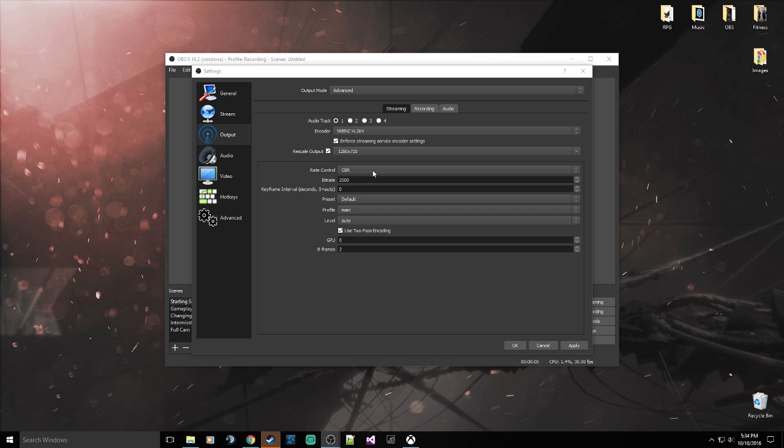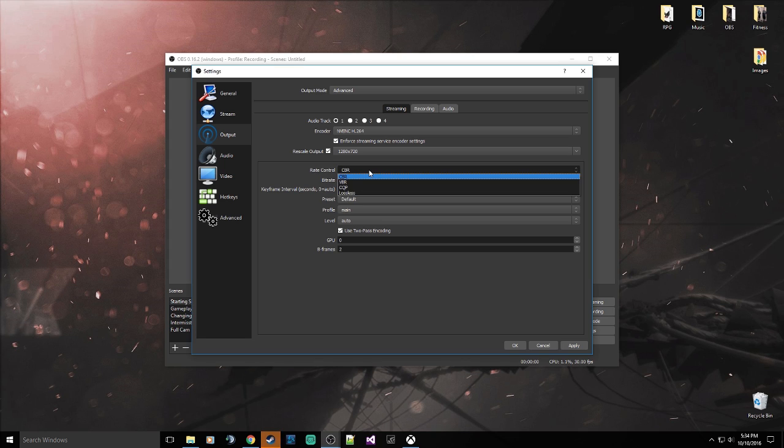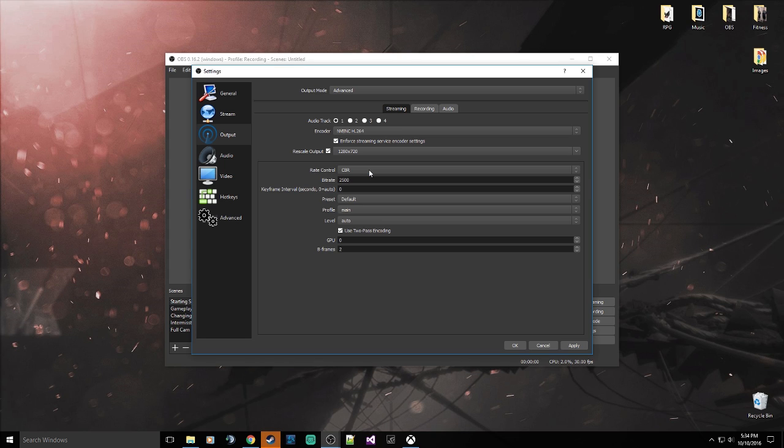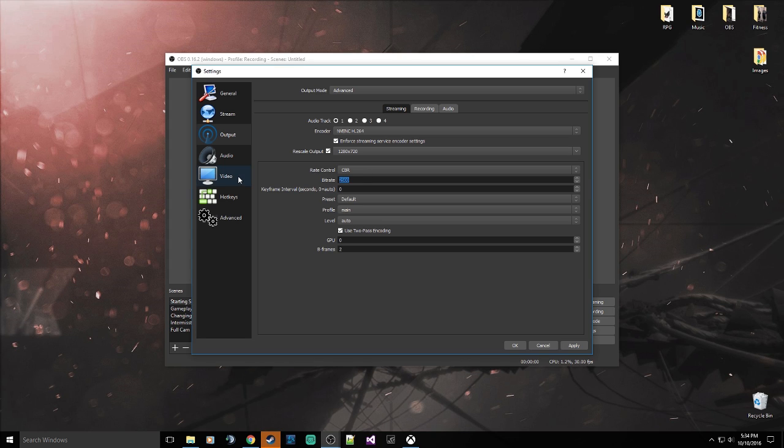But we still have the rate control with the CBR. Now this is something you need to know. This is important. If you are going to be streaming, not recording but streaming, you set this value to CBR. You keep it just as is, and then change your bit rate to whatever you want it to be or whatever your upload is.